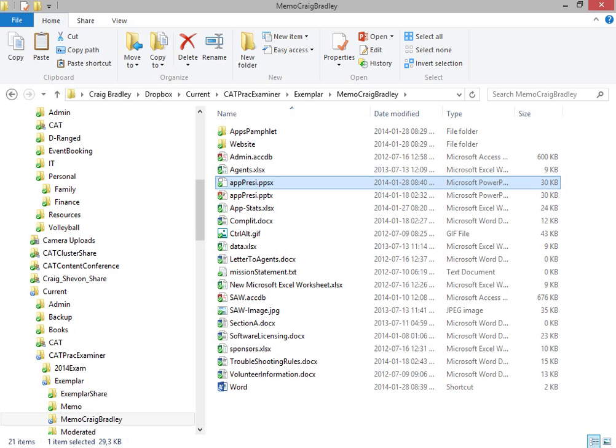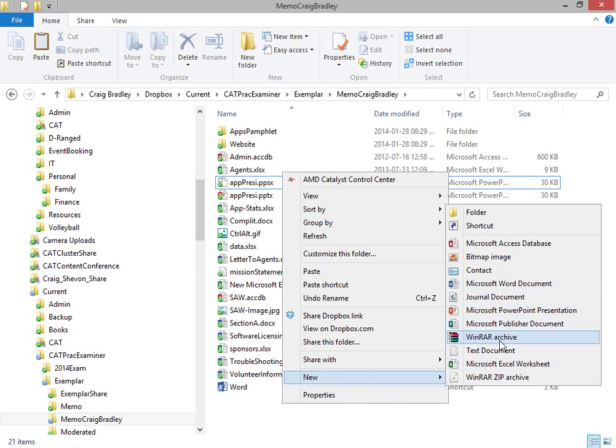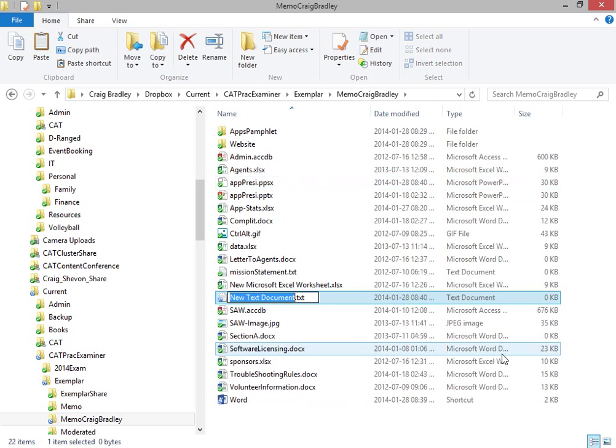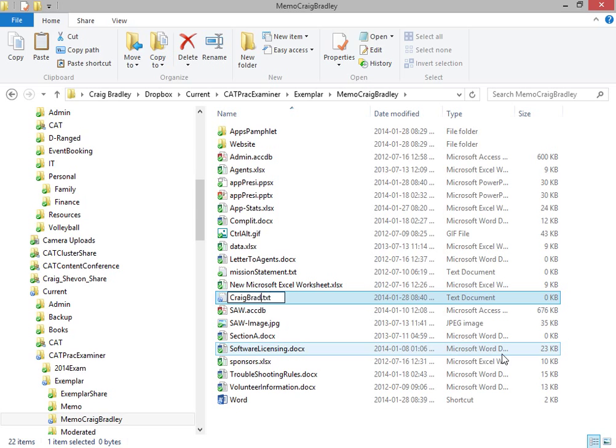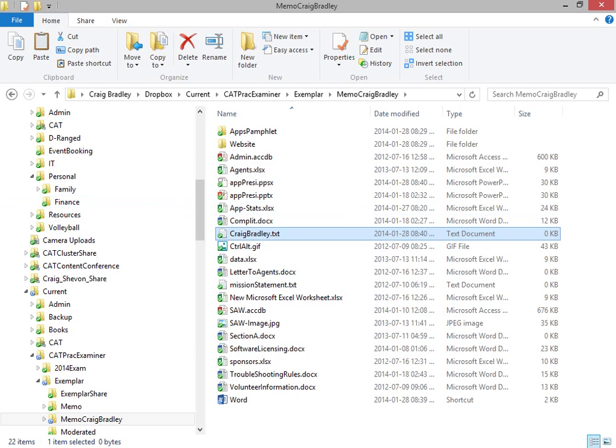Create a text file called yourname.txt and send it as read only. So right-click new, a text document, your name. Just playing, too many kids do that. So you'll call it your name.